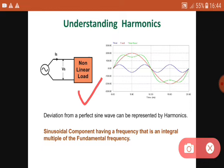For example, for the third harmonic, the amplitude is the fundamental component divided by three and its frequency is fundamental frequency multiplied by three. A harmonic is a sinusoidal component having a frequency that is an integral multiple of the fundamental frequency.